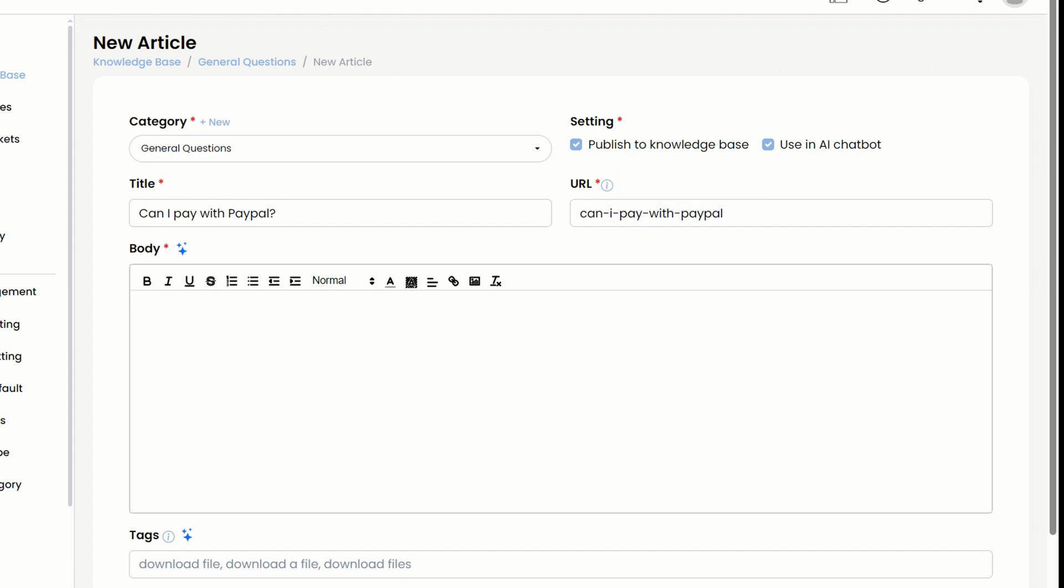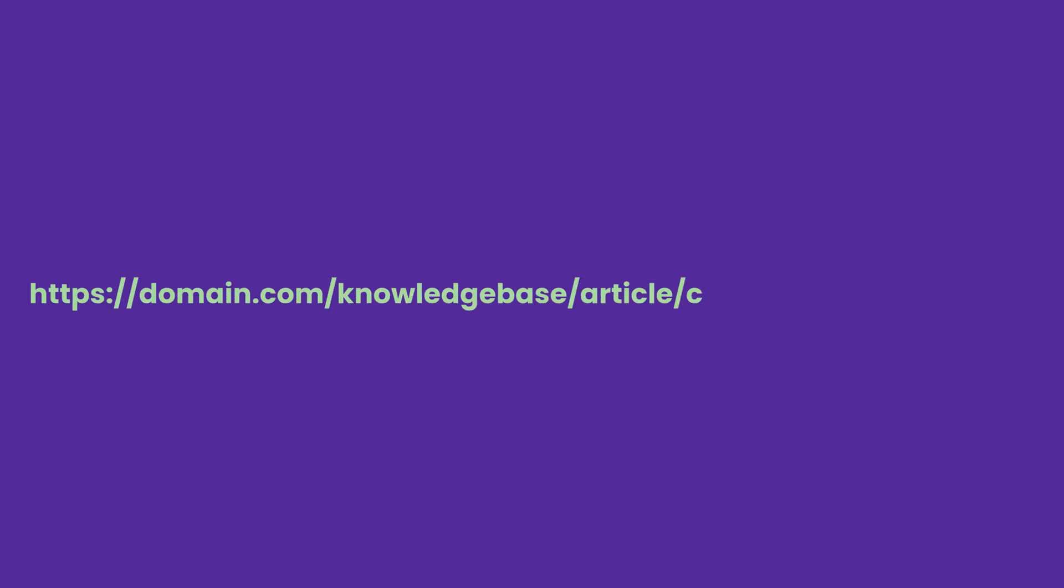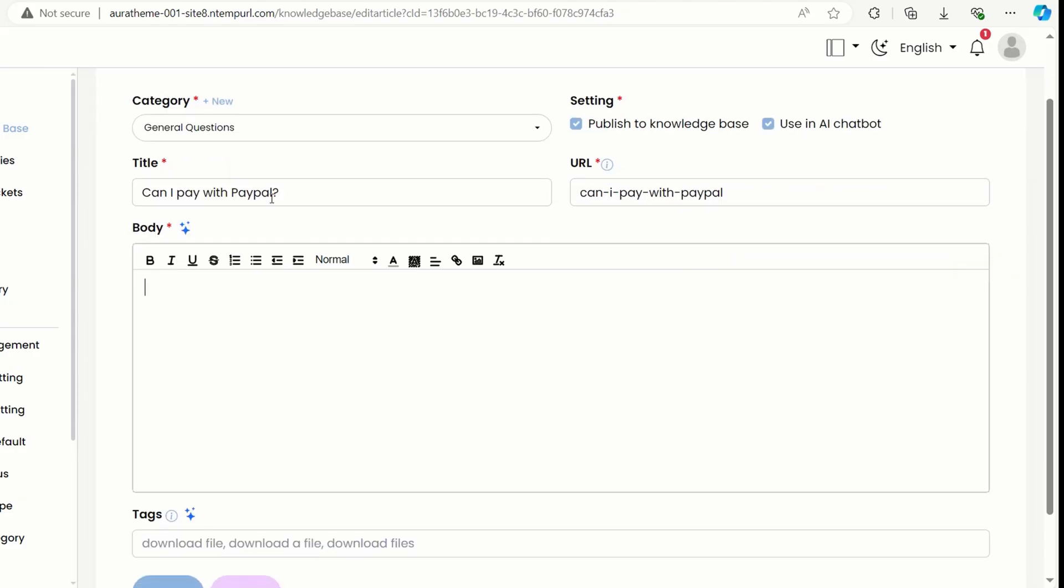This URL field is pretty important for SEO purposes. Without this field, your article's URL might end up looking like this. Once you input what you want in that URL field, it'll look just the way you and the SEO like it.